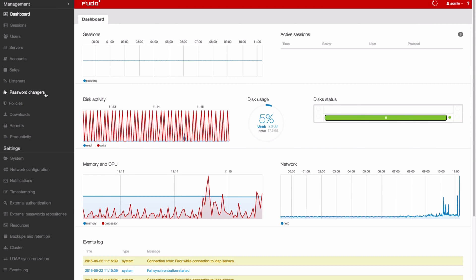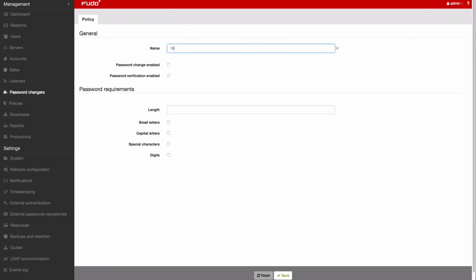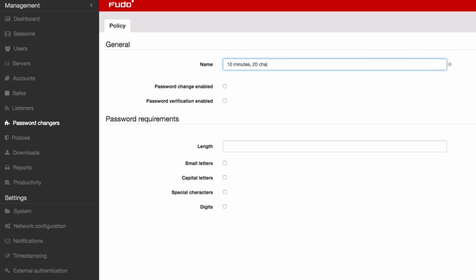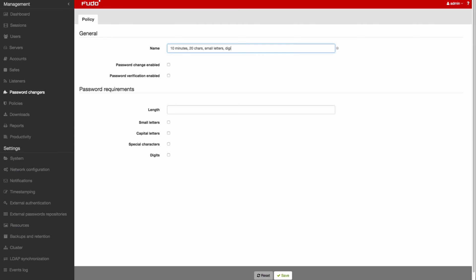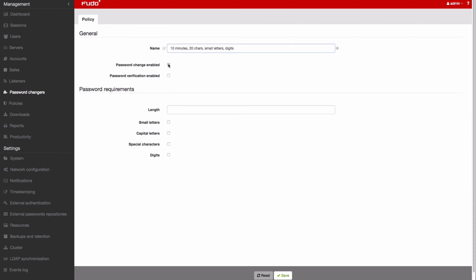Add a password changer policy. Give it a descriptive name so you'll know at a glance what it does. Enable Password Change and define how frequently it should be triggered.